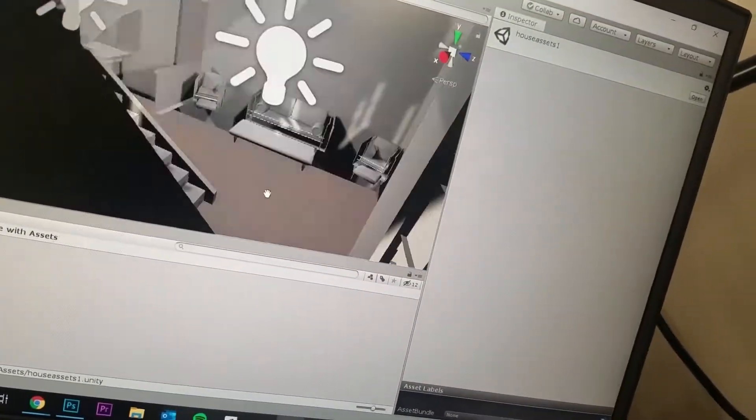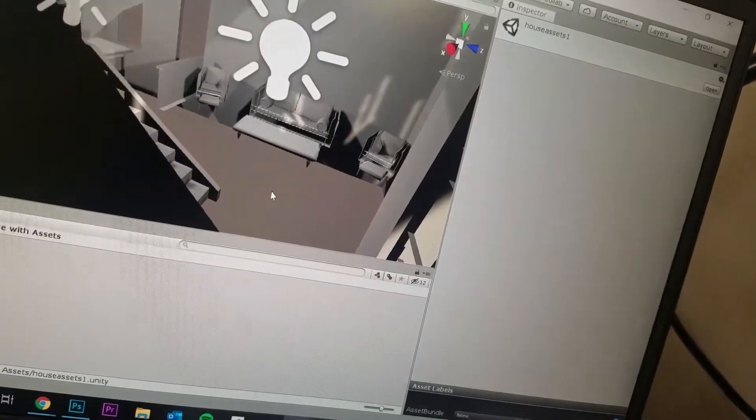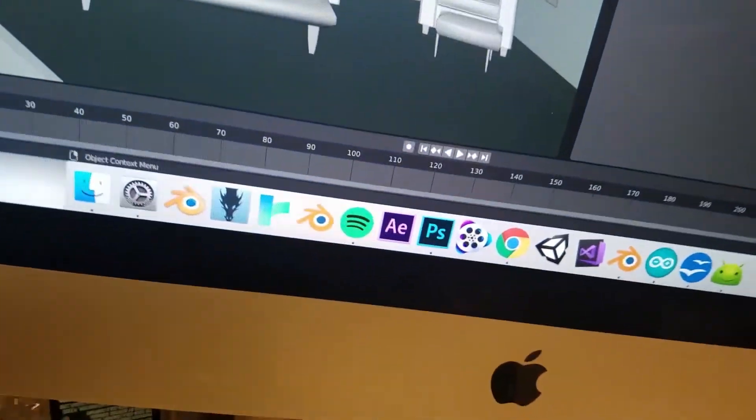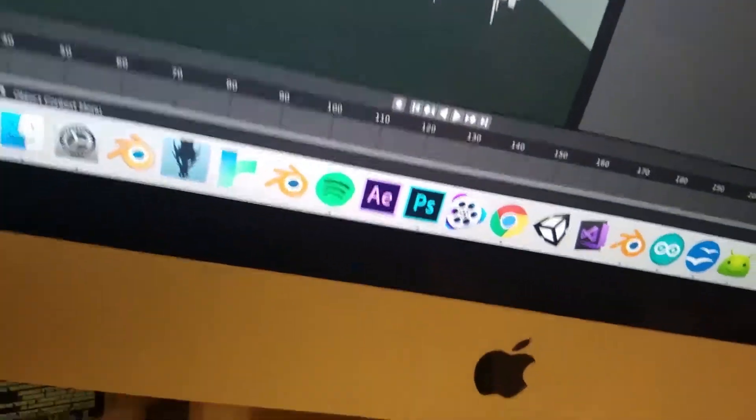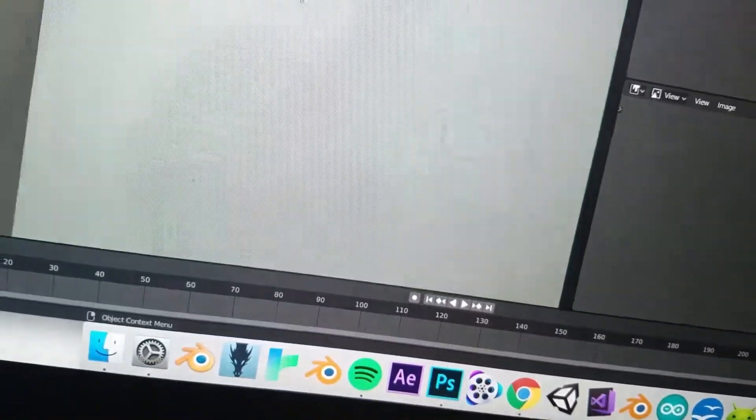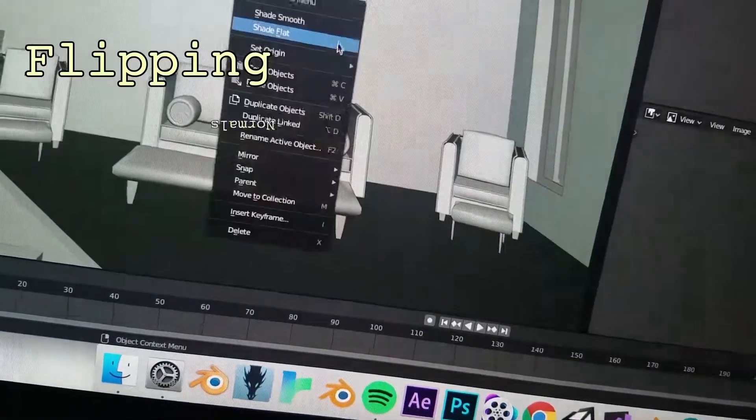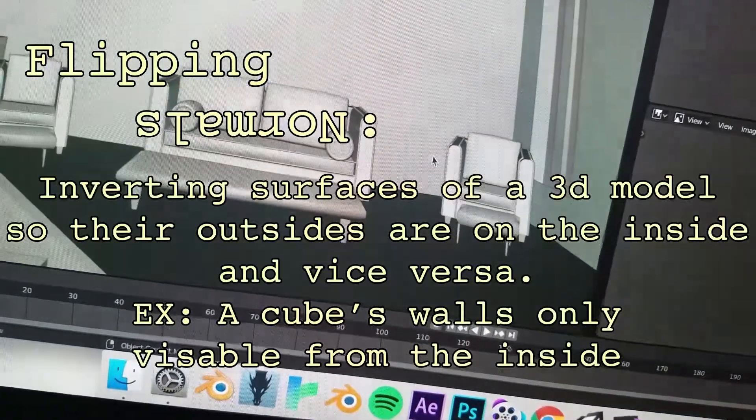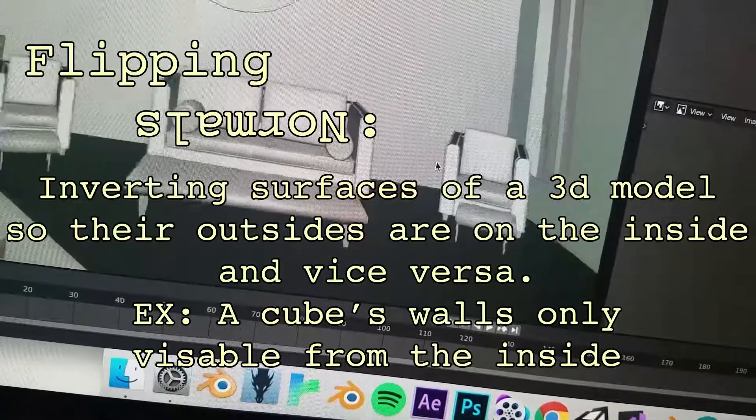And I don't know why, so I guess I'll have to wait. Okay, hold on. So, I learned about this thing called Flipping Normals, and that might be what I have to do here.